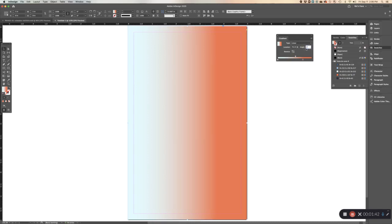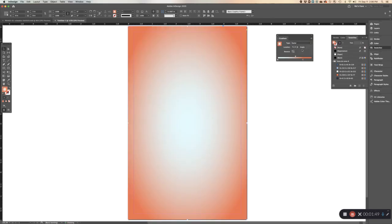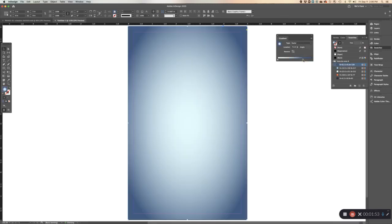You can also move the actual swatch itself. You can change the angle to make it tilted, you can make it radial, you can change the color and drop it in the box. Nothing is permanent — if you like the look you can add it as a swatch.